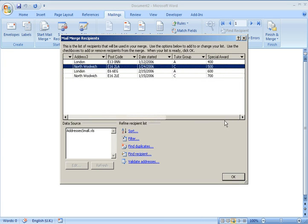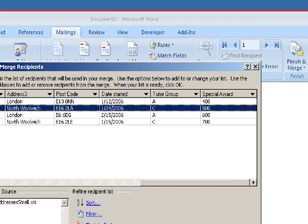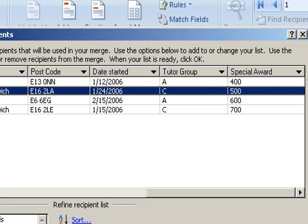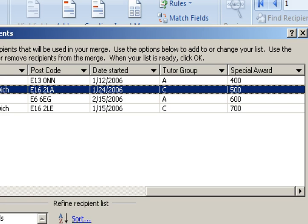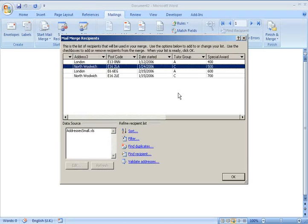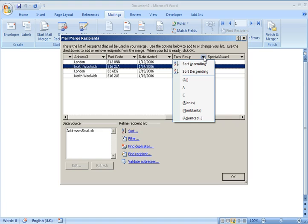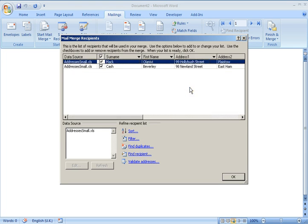You can also use this little downward arrow here. You can see all my items, if I just zoom in a bit, all my items are either Tutor Group A or C. And then I can use this drop down menu here to filter the data. So I'm just going to choose A.